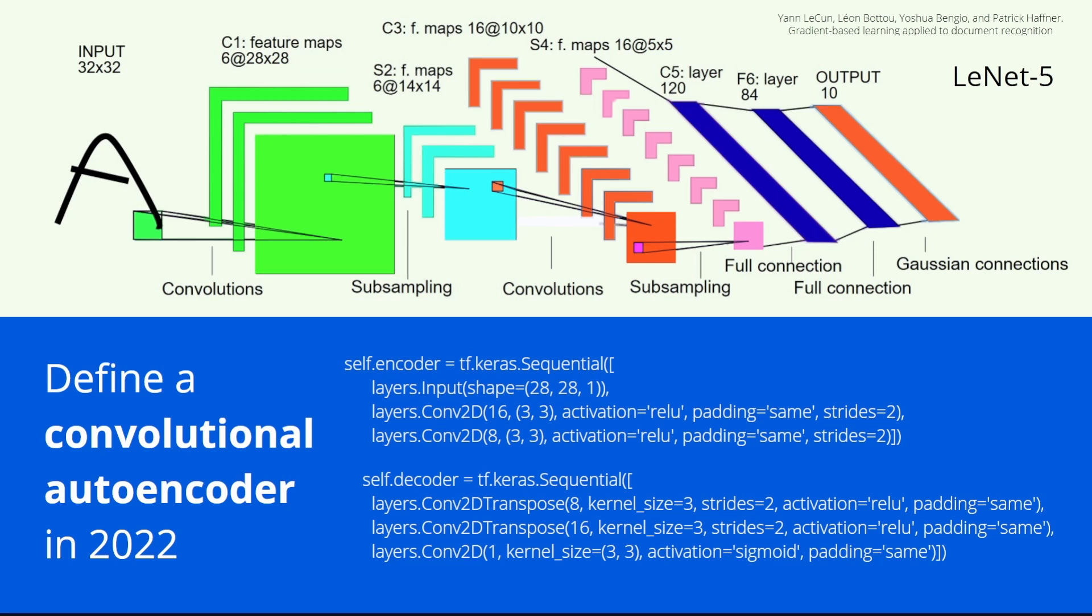But since we are in 2022, in September 22 almost, we do it with TensorFlow. And we have the beauty of Keras where we have predefined layers for us. So this is it.